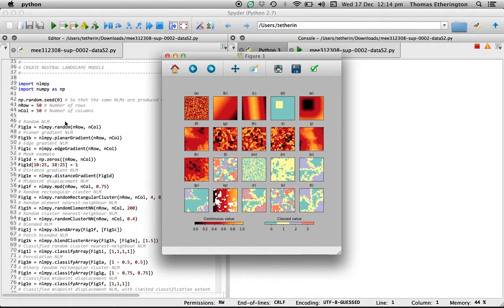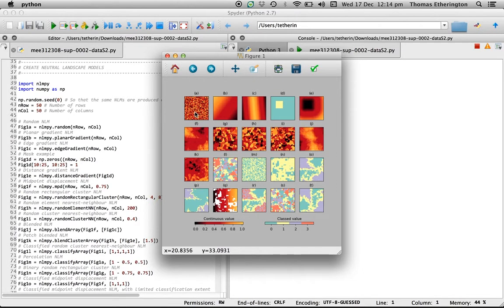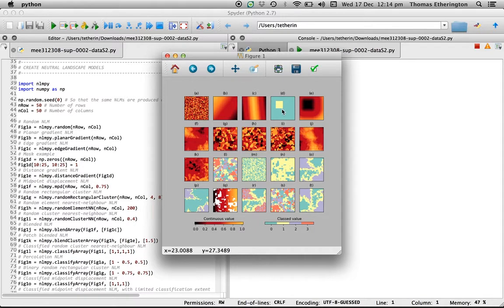Each line of code in the script relates to a matching plot in the figure so you can easily figure out how to create each of these neutral landscape models.